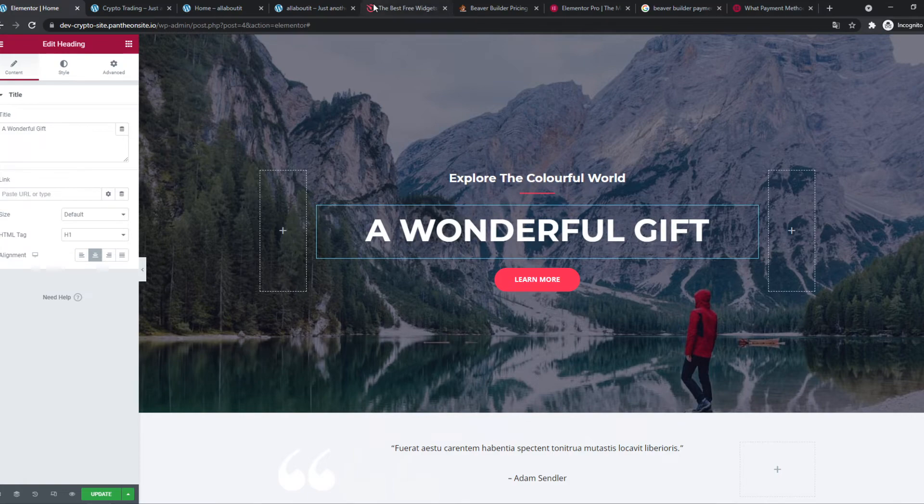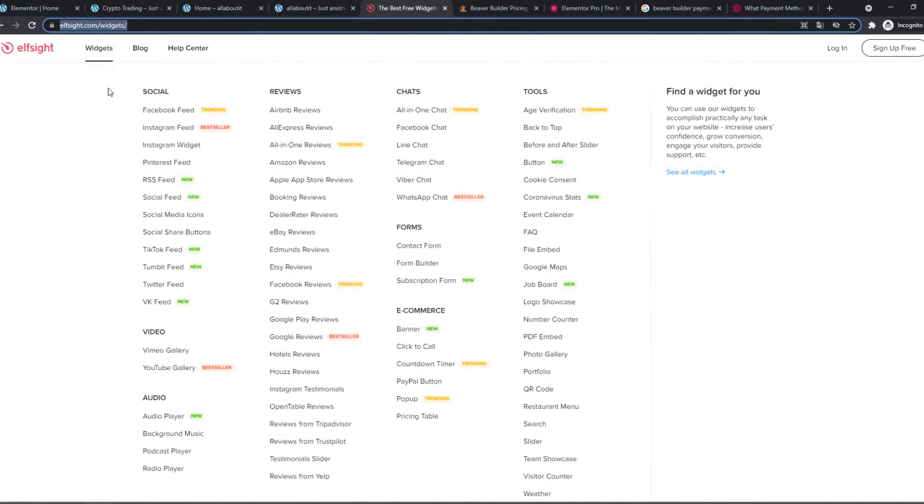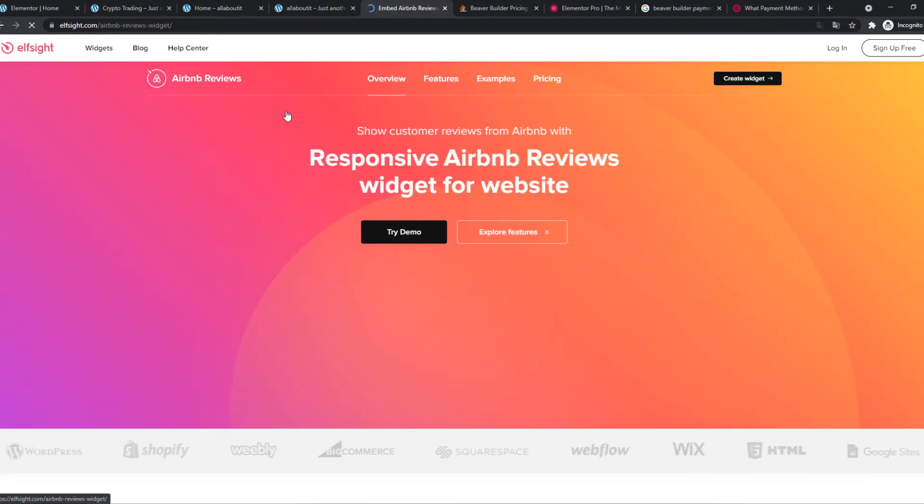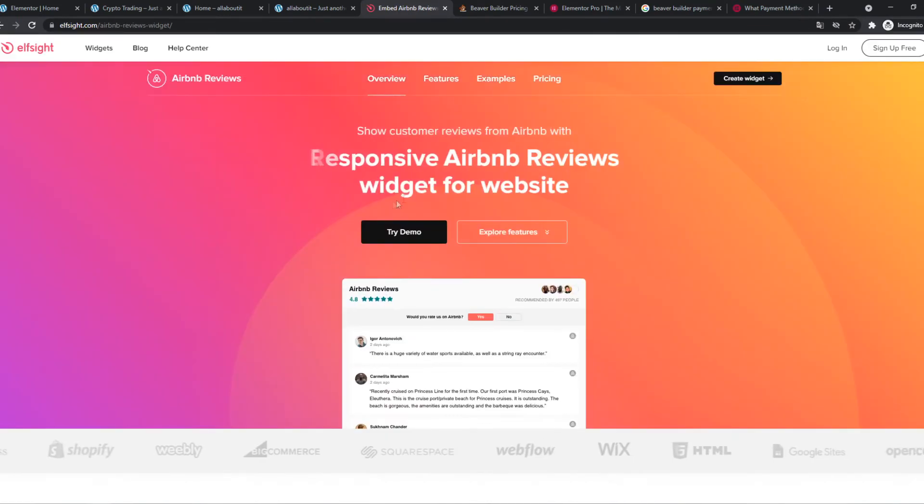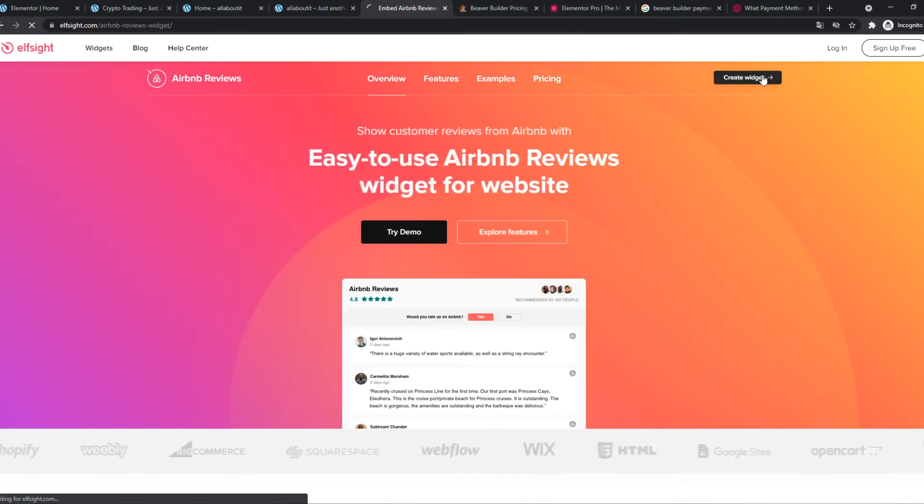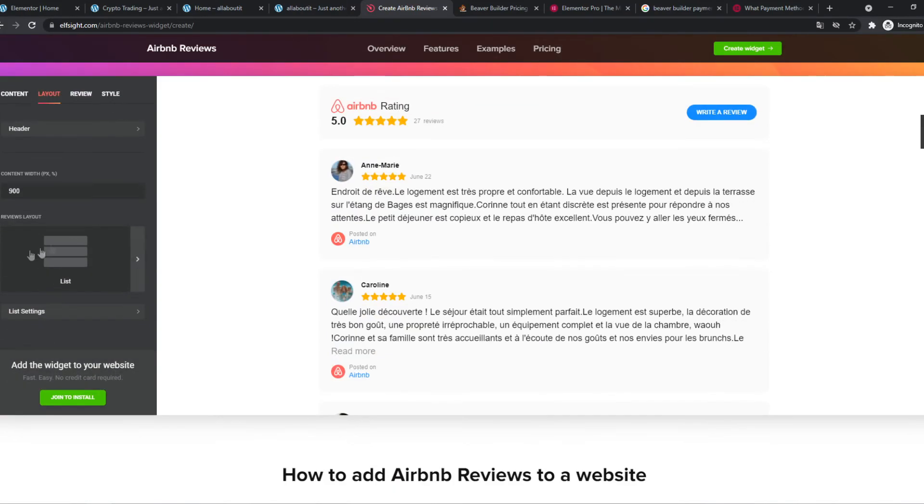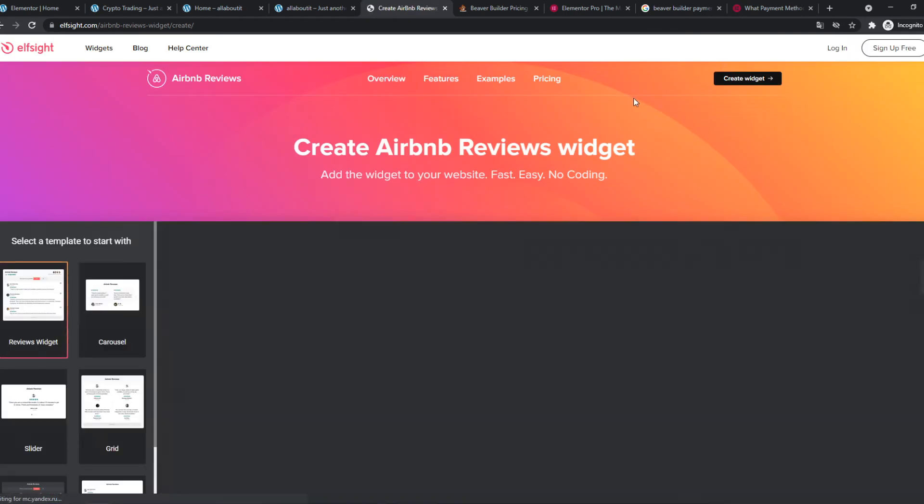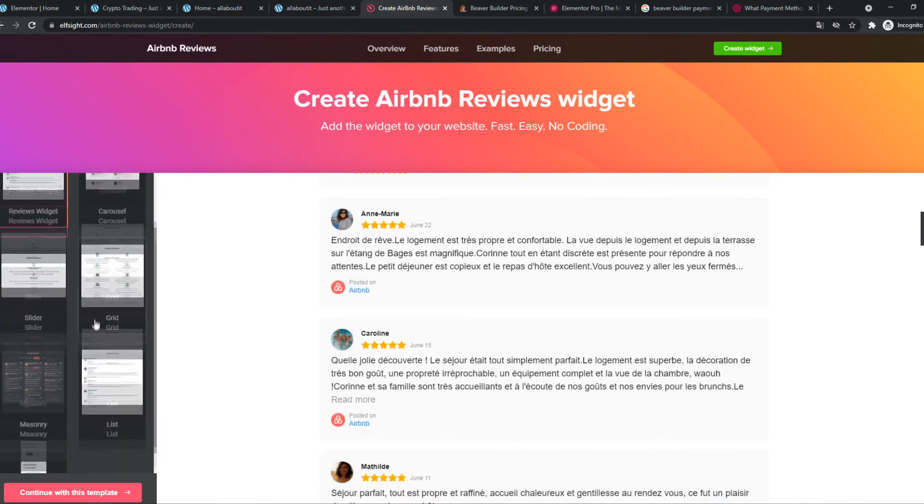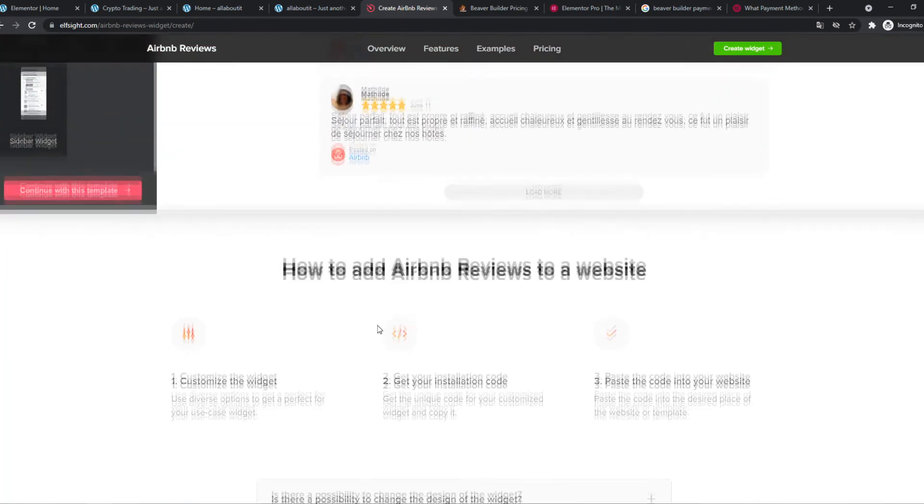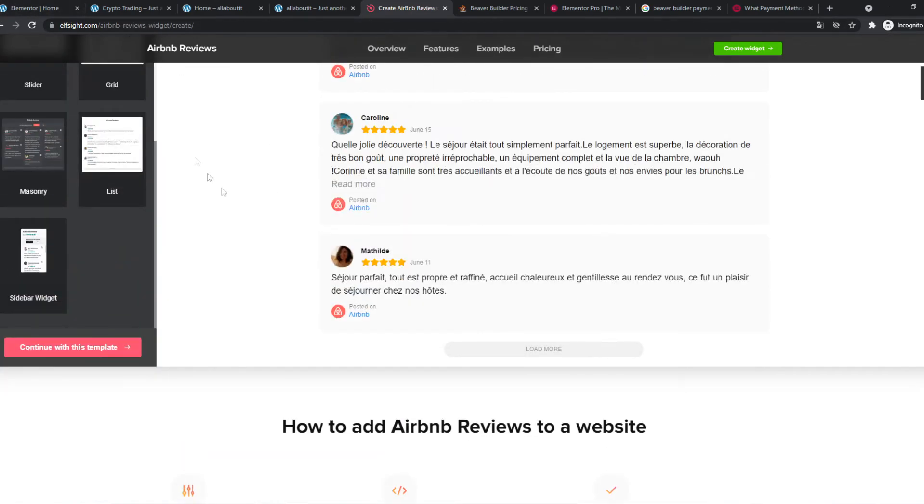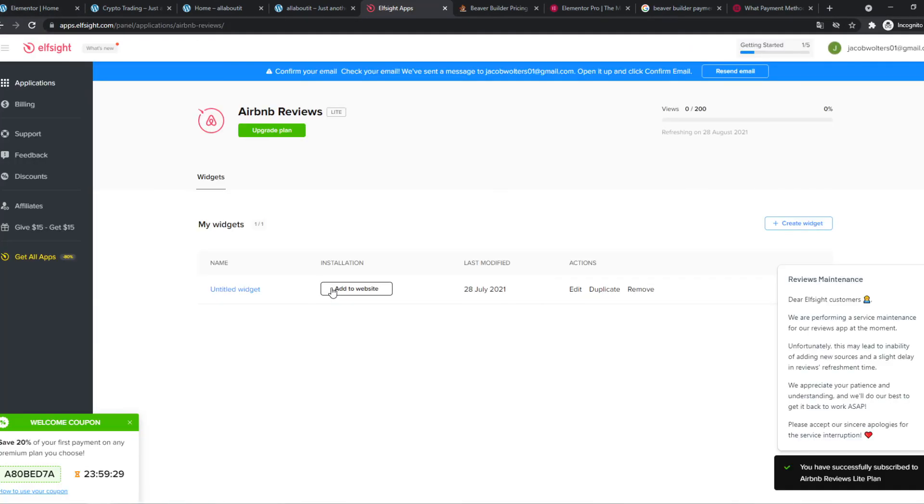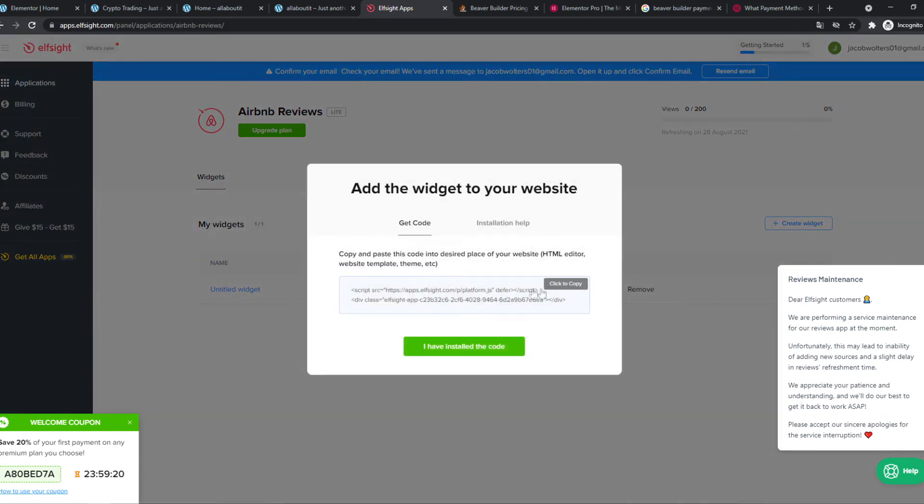When we want to add a widget we can go to Elf site and here are a lot of widgets. So let's do Airbnb review just as an example. We can go to create widget here and here you can edit everything. So the content on this, we can go to create widget and this is the widget that we have and now we can use it in our website and I'm going to show you how you can do it on Beaver Builder and on Elementor. And when we created the widget, this is just an example widget but there are a ton of widgets on Elf site which I really like. We can go to add the website and then click to copy.